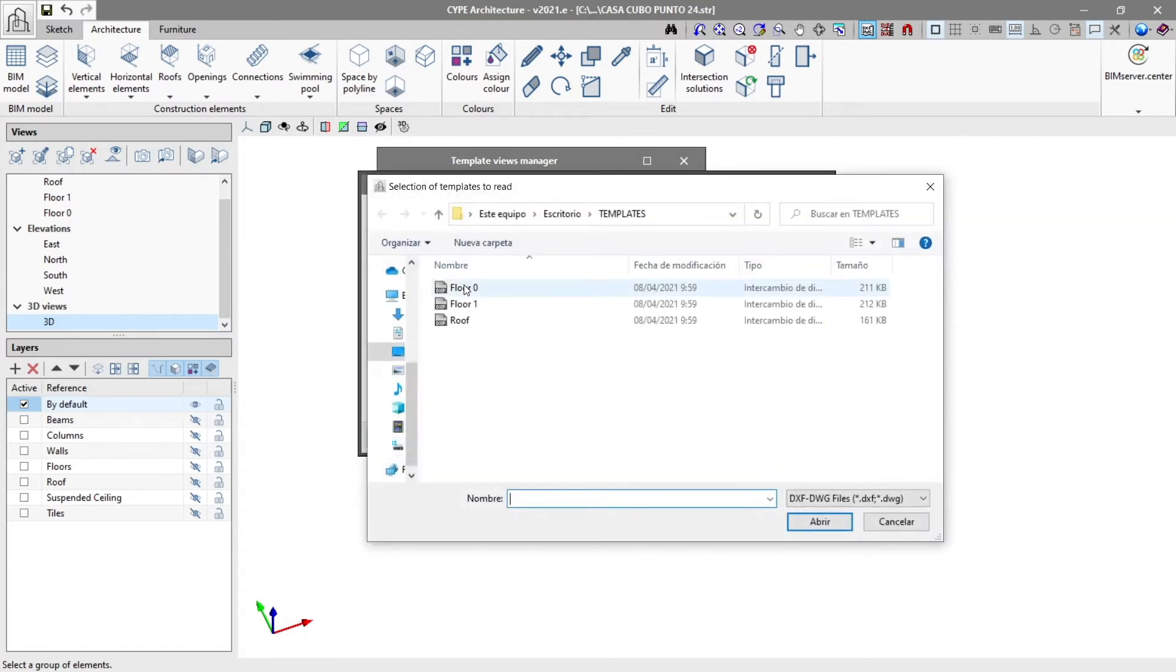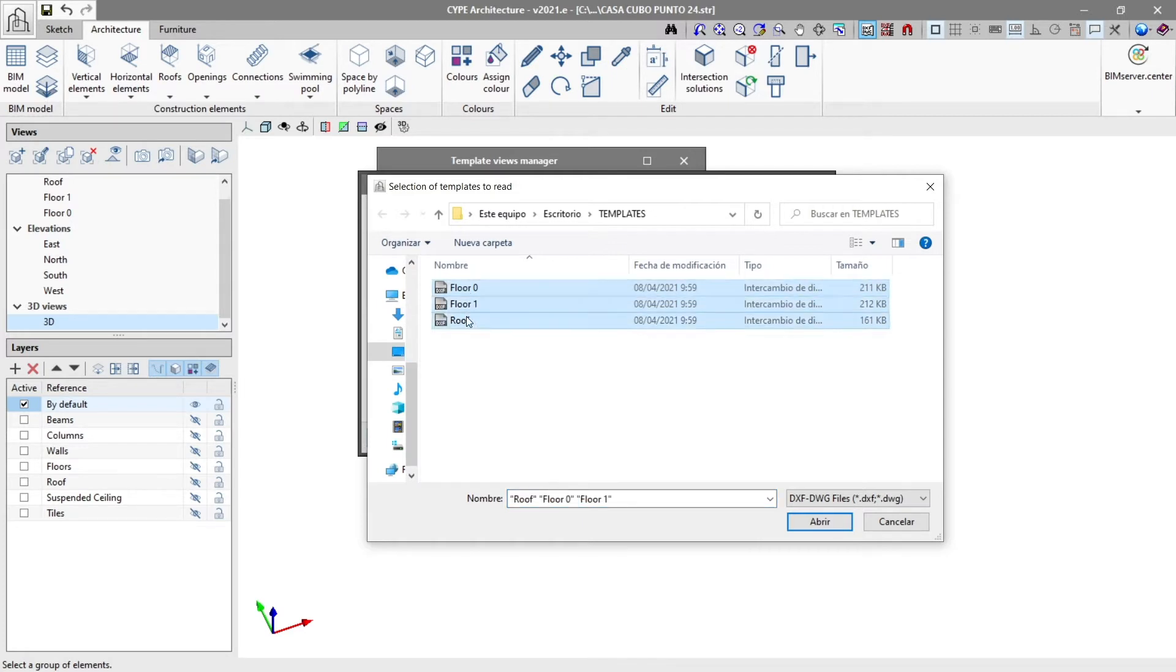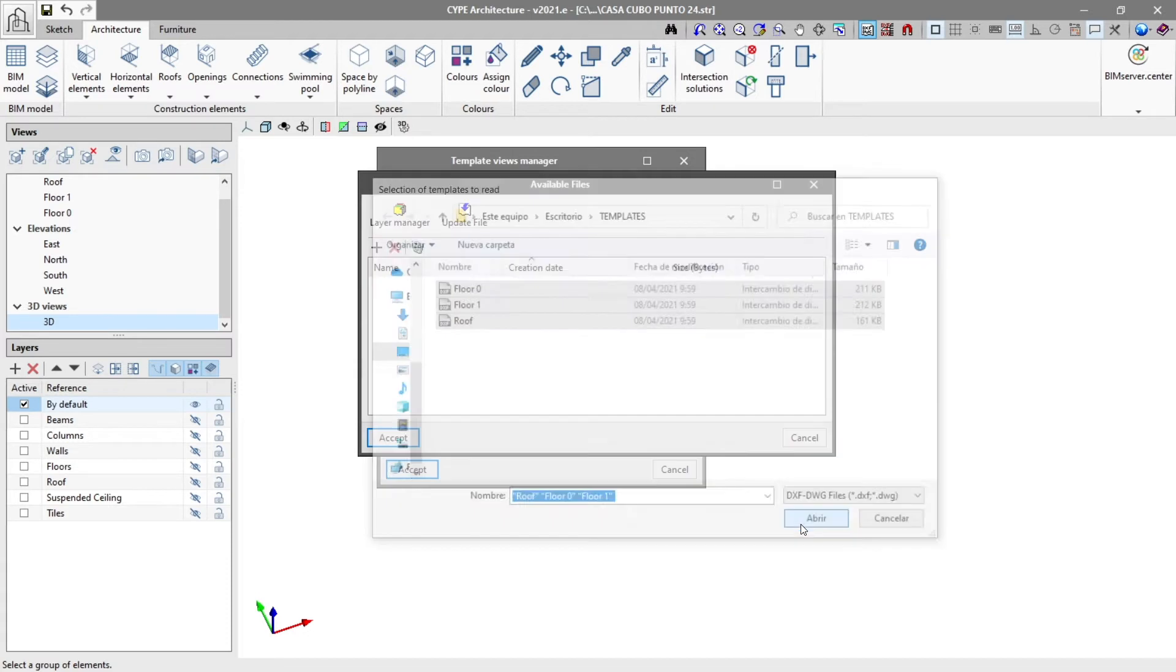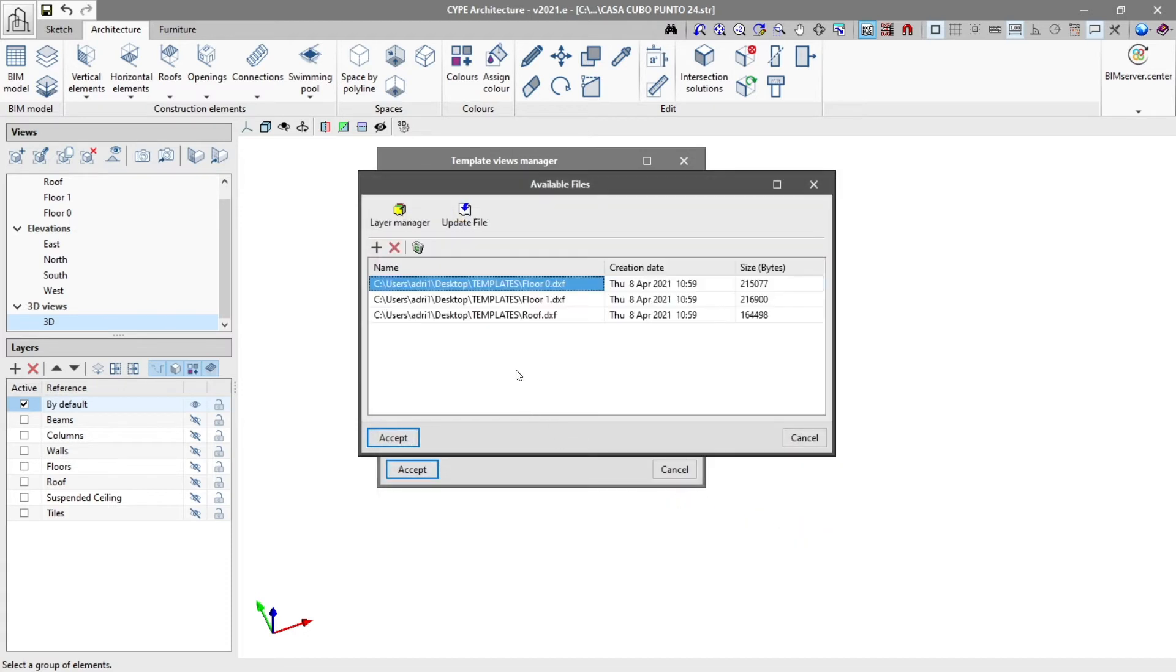If it is the first template we are adding to the model, the selection of templates to read window will open, where we search for and select the desired DXF and DWG files.